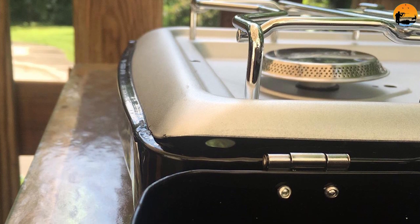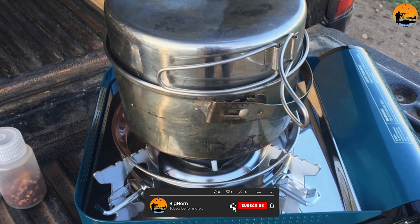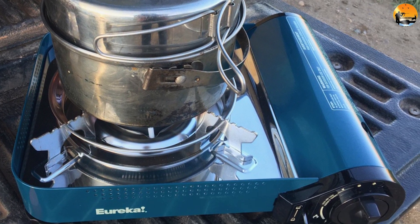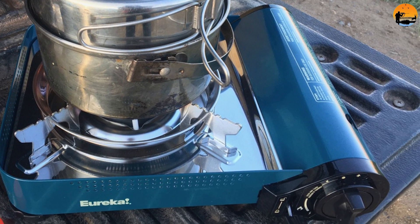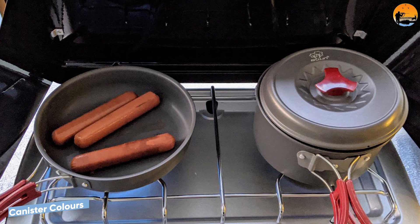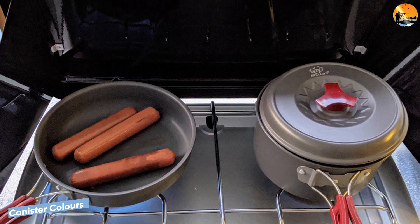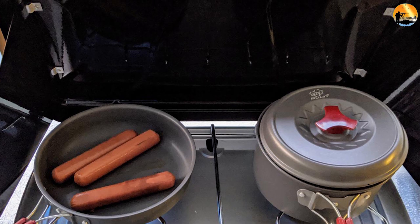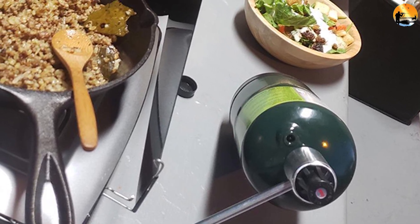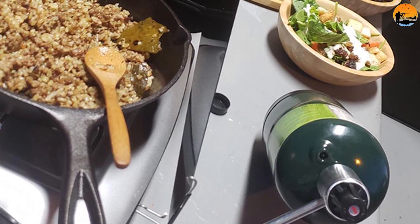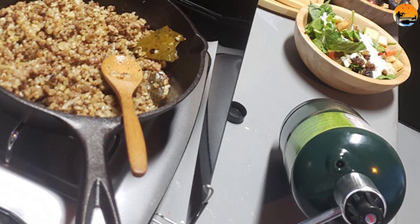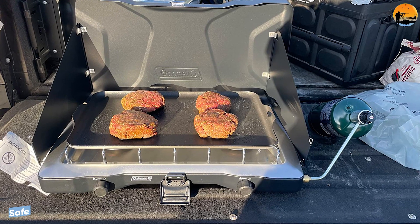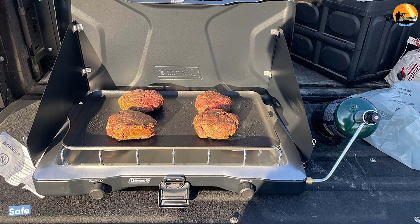Is butane or propane better for cold camping? In cold conditions which are close to or below freezing, we would recommend using propane — it's not going to let you down under any circumstances. To help identify the two fuels, butane is typically stored in blue canisters while propane is typically stored in red or orange canisters, making them easy to distinguish.